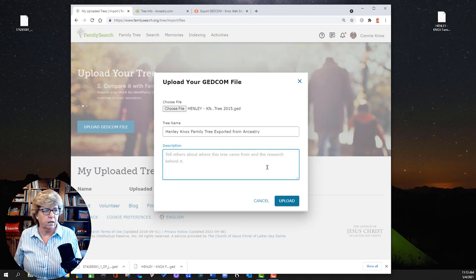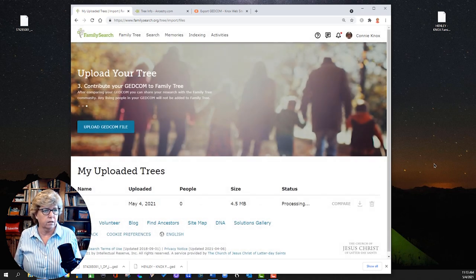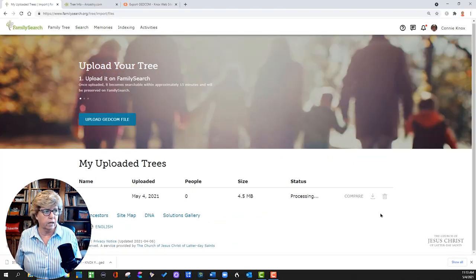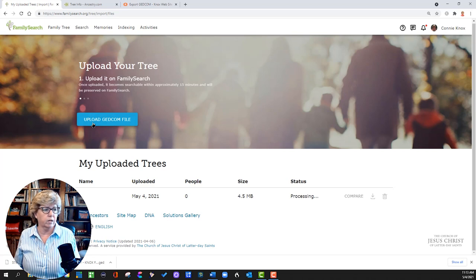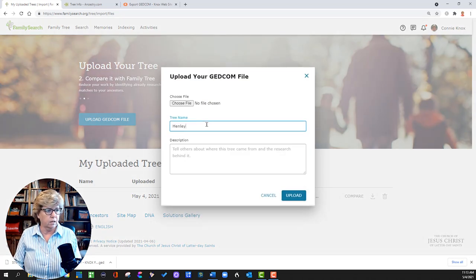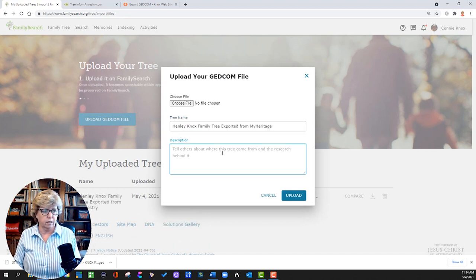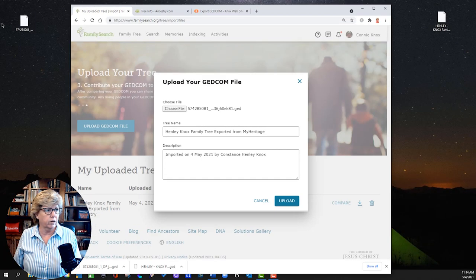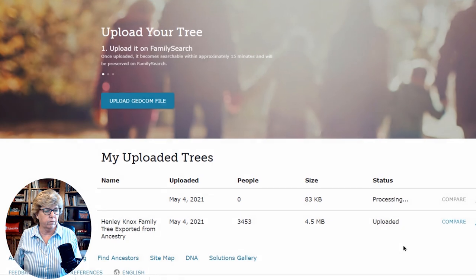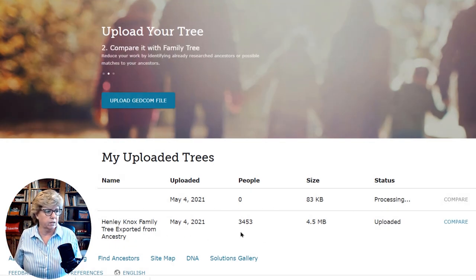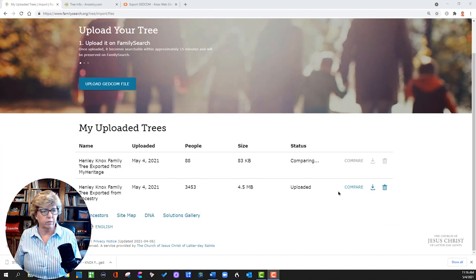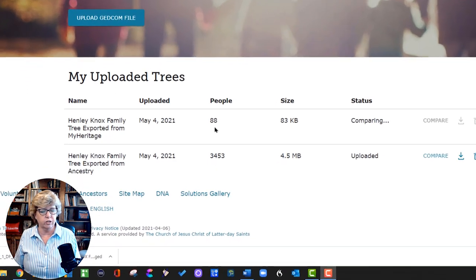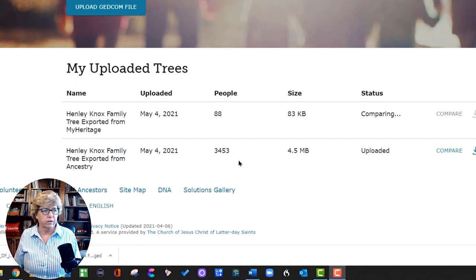It says 'Please keep this dialog open until it is done' — now it says it's processing. So I'm going to upload another file: the Henley Knox MyHeritage GEDCOM. I chose the file on the left-hand side of my desktop — that was the MyHeritage file — and uploaded it. The second one is processing, but the first one has already been uploaded. If you look, the MyHeritage upload only has 88 people in it, while the Henley Knox Family Tree from Ancestry has 3,453. I'm going to hit compare on that, though I imagine this is going to take quite a bit longer.